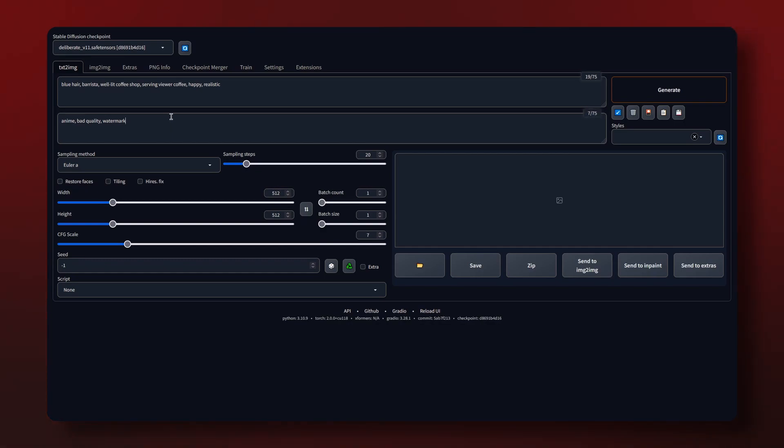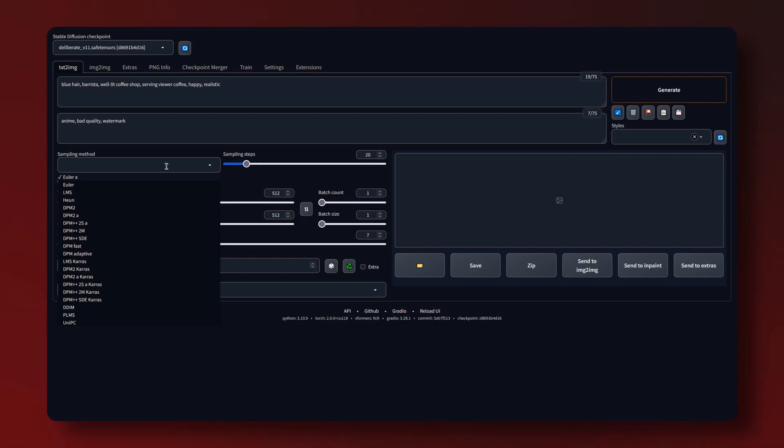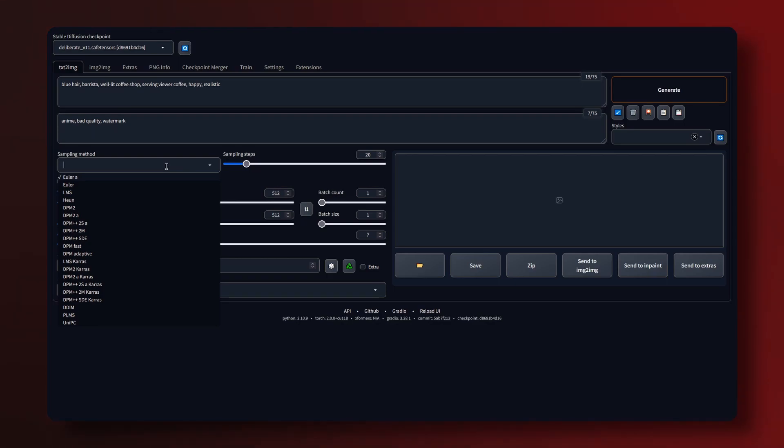And underneath we can see a variety of options. We have the sampling method which I'm just going to leave as the default but depending on what you choose it will have a different method for creating the image and will therefore produce a different result. But Euler is fine for my needs.